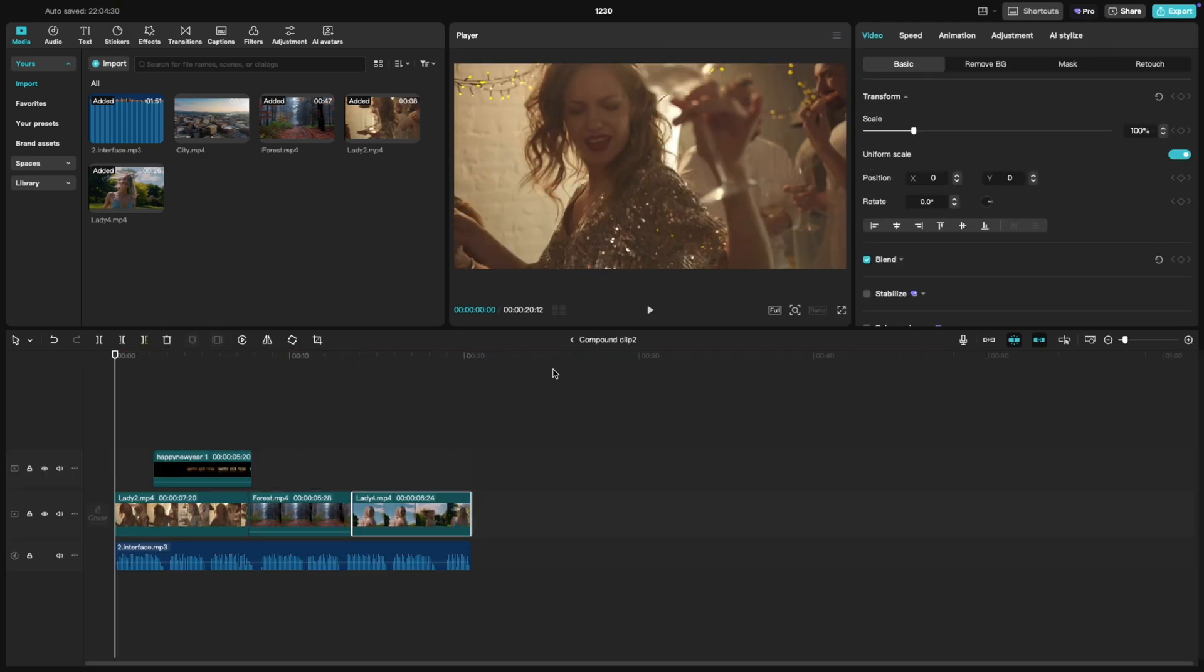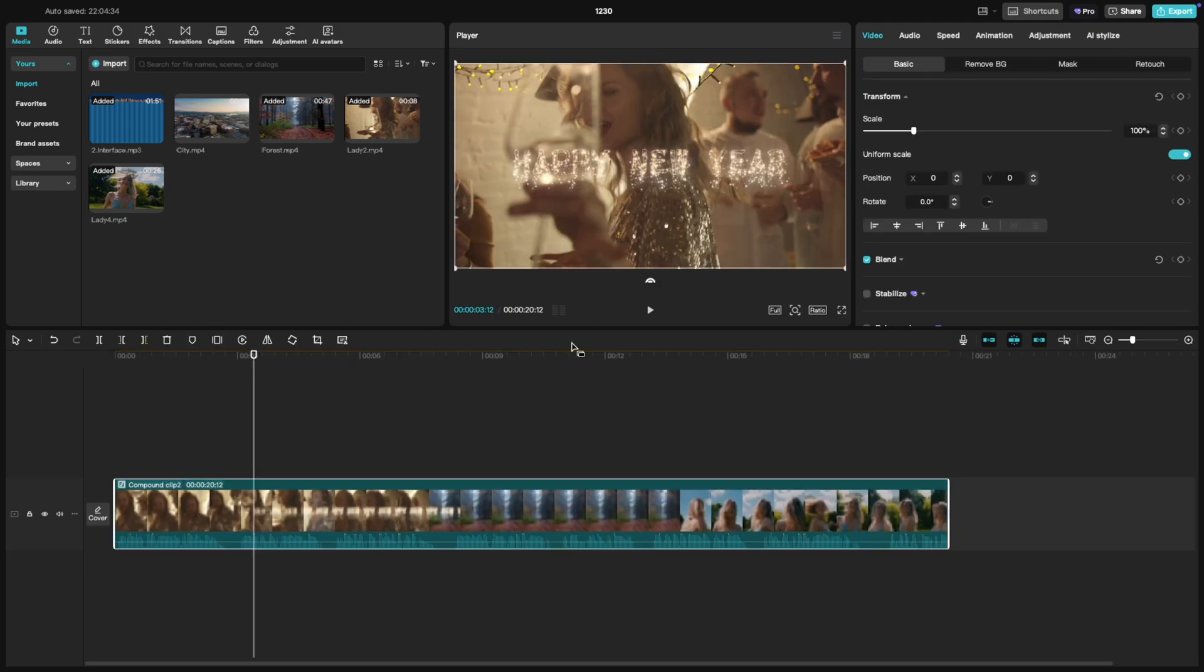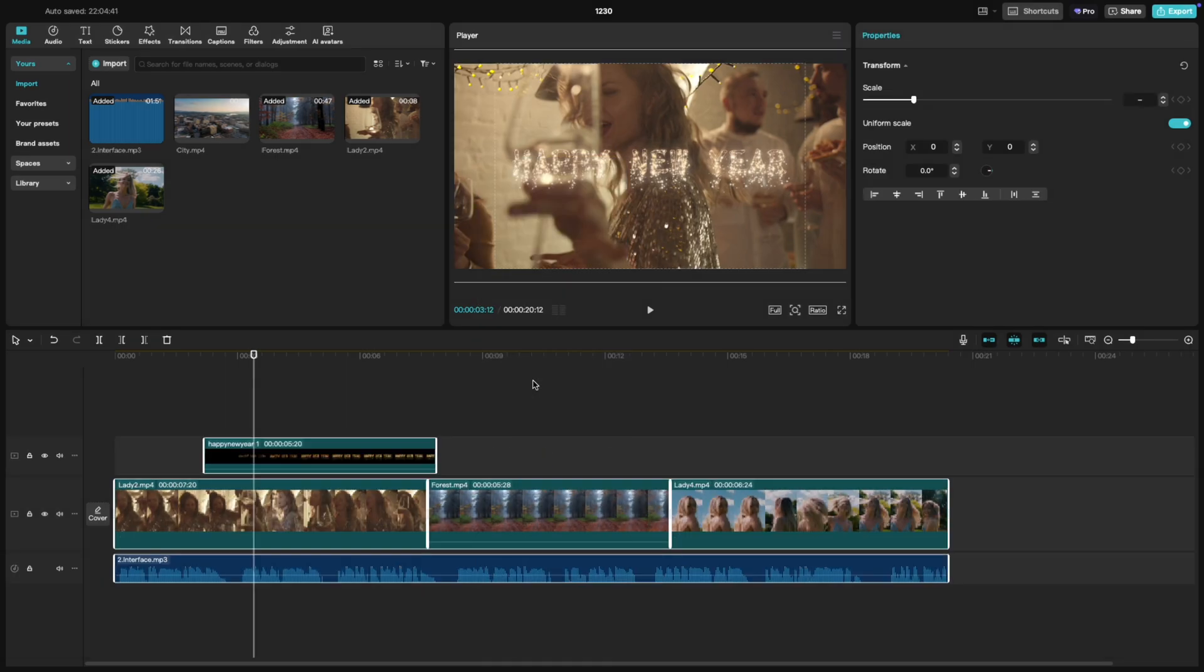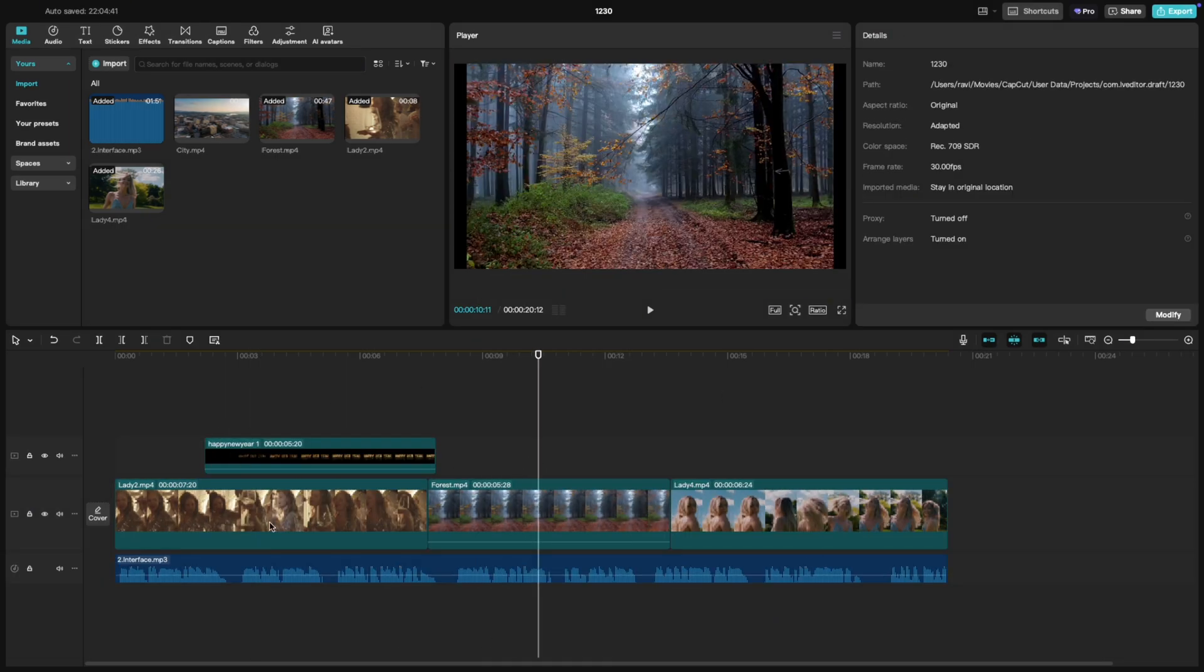If you decide you no longer want them grouped, simply right-click the compound clip and choose Undo Compound Clip. Everything will return to its original state.